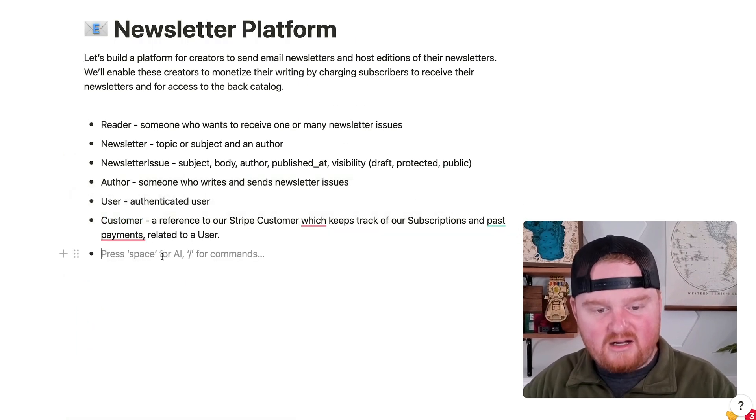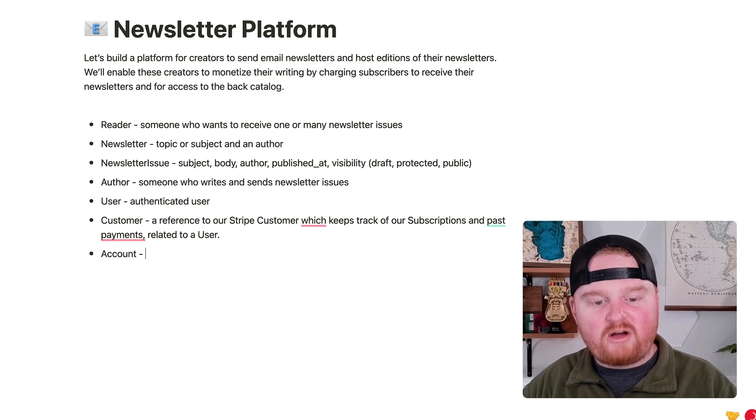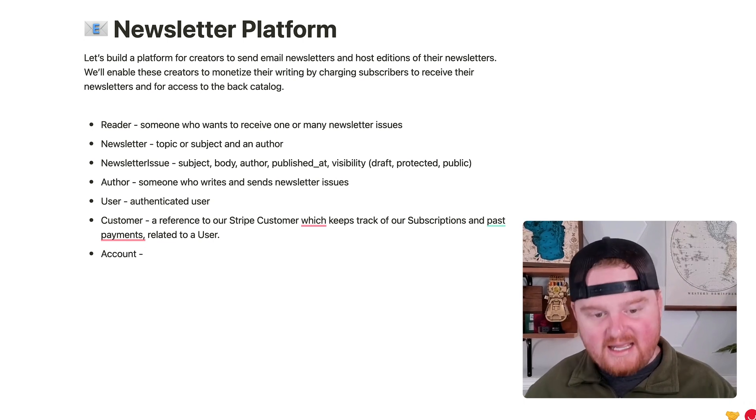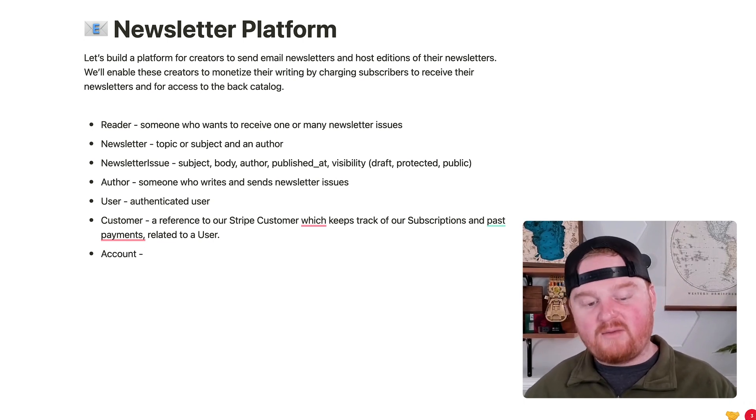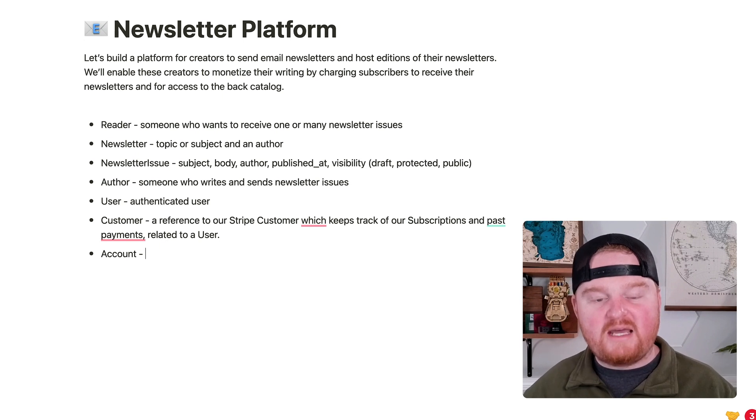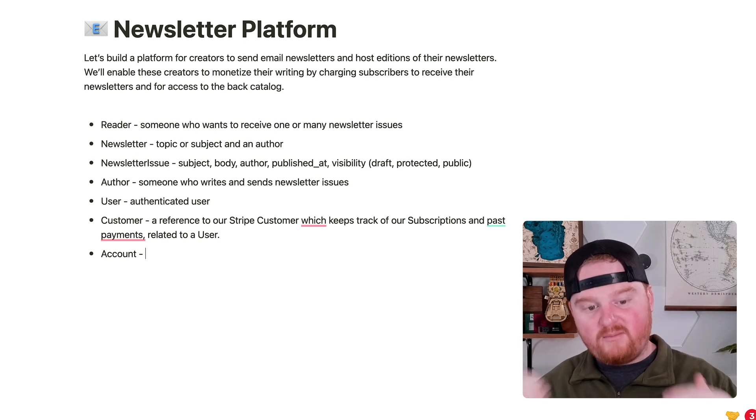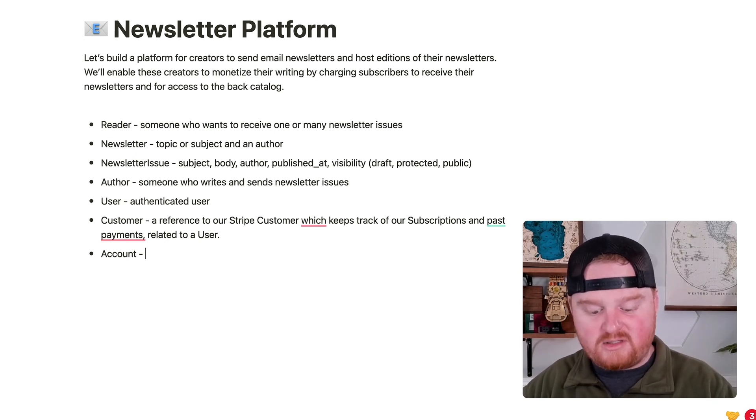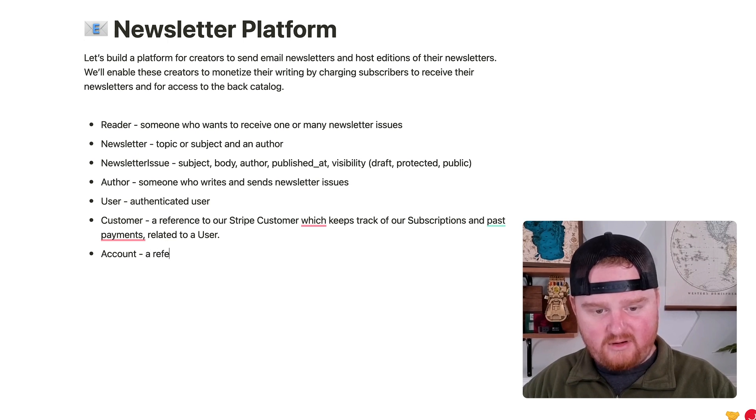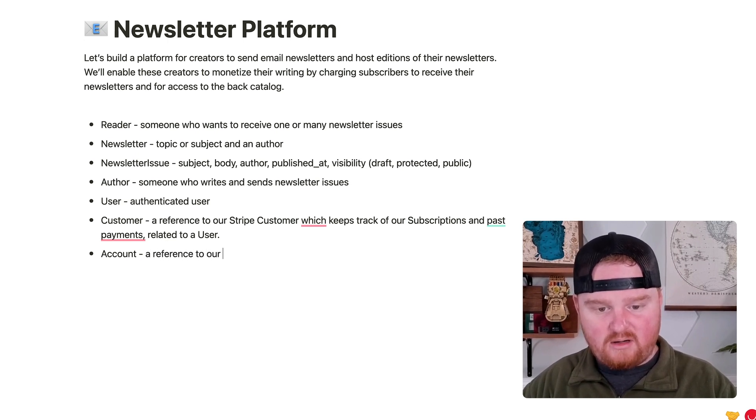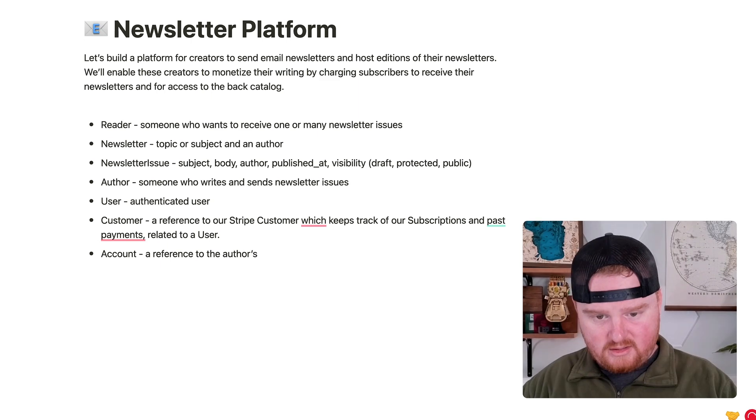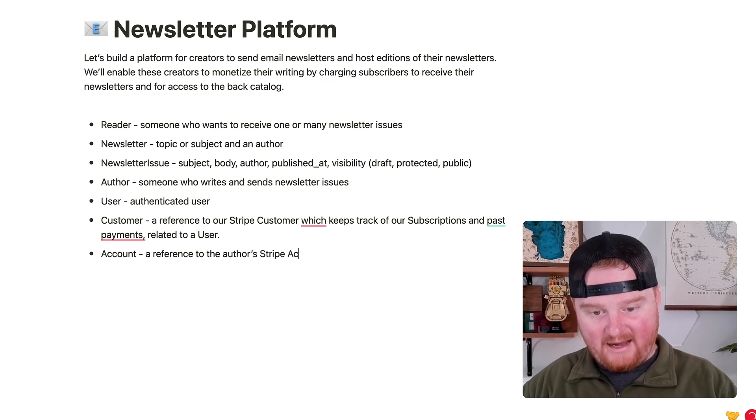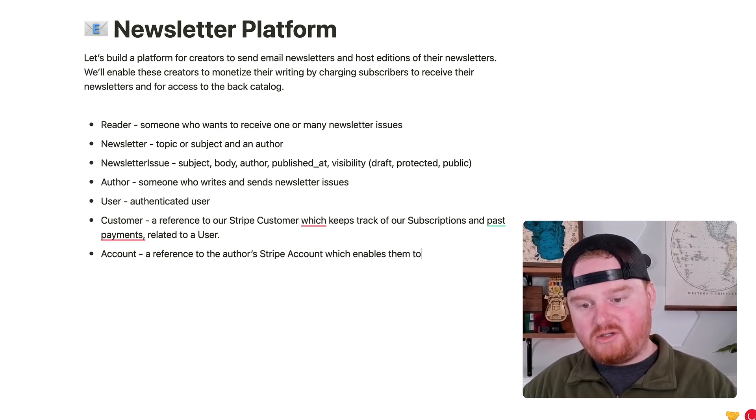So then we're also going to have the concept of an account. I don't know if we want to call this a merchant account, a payout account. This is the payments account so that authors can receive payment from their end customers. So this is a reference to the author's Stripe account, which enables them to receive payment.